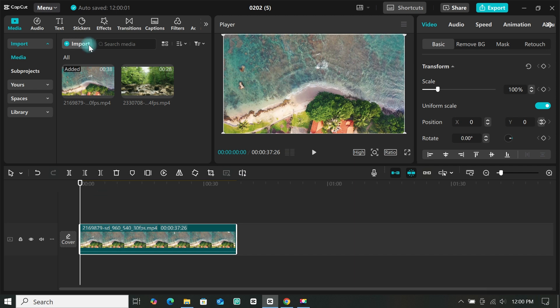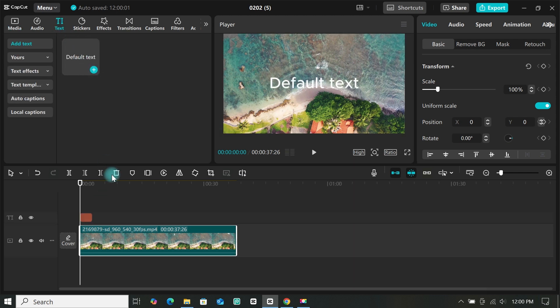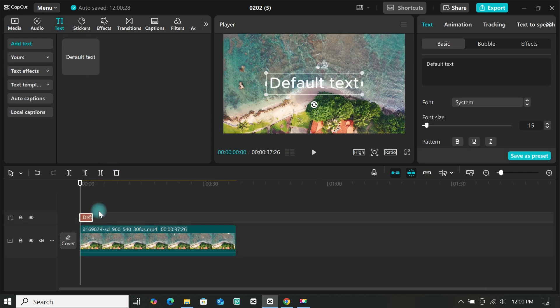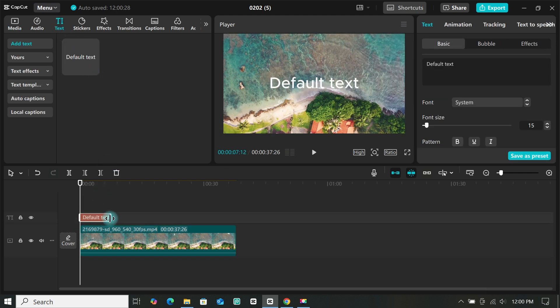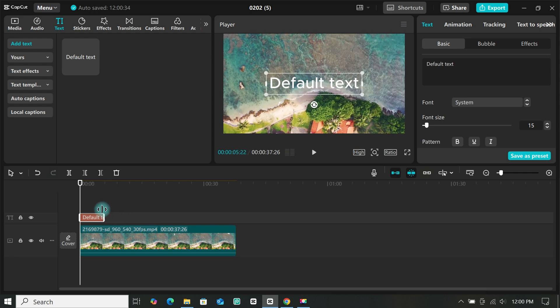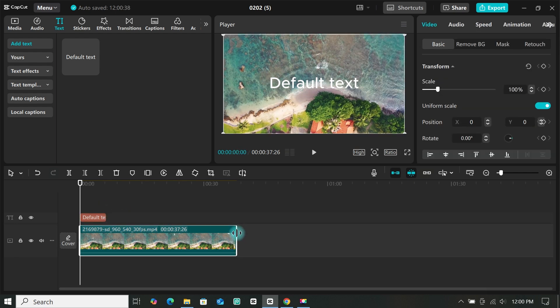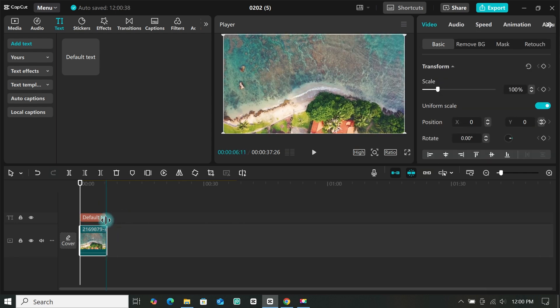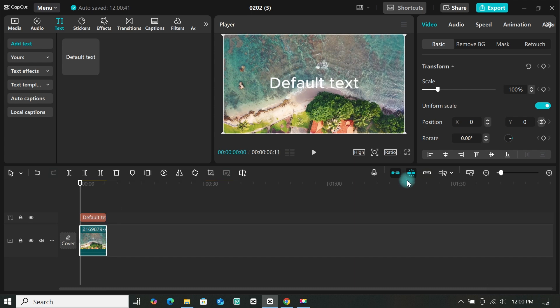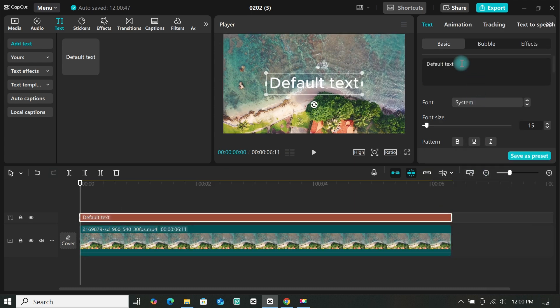Now go to text and add a default text to the timeline. Then increase the duration of the text to the duration you want. And I will also trim my video to match the duration of my text. Click on the zoom to fit timeline, so my footages will be stretched on the timeline.